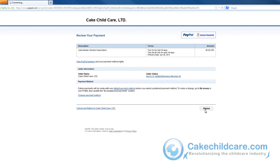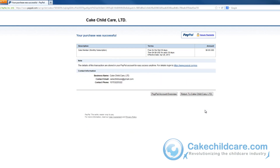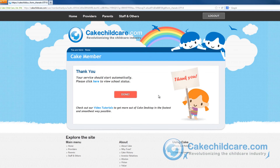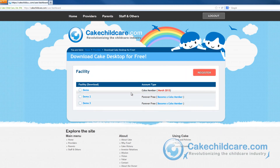And congratulations, the facility you have chosen is now a CAKE member. However, you are still not done. You will have to link this CAKE member to your facility, which will be explained in the next video tutorial. Now you can return to the CAKE website and click done. It will roughly take one to three minutes for your CAKE ID and password to be fully functional.